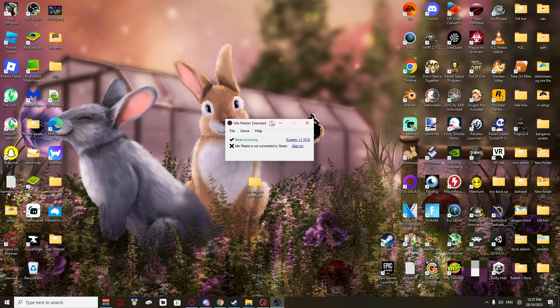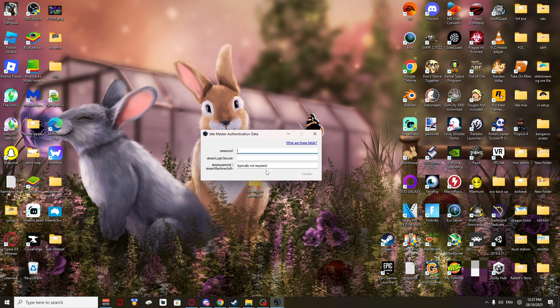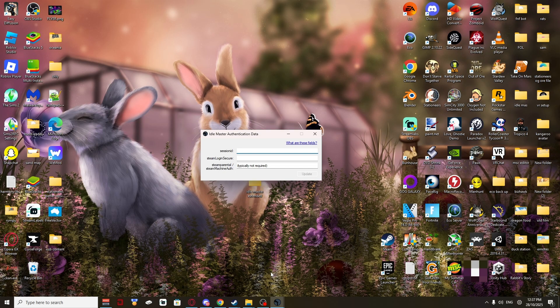Now you've got that. You want to click Sign In. Once you do that, you'll get Session ID and Steam Login Secure. These are the two we want. Don't worry about the third one. It's not required.